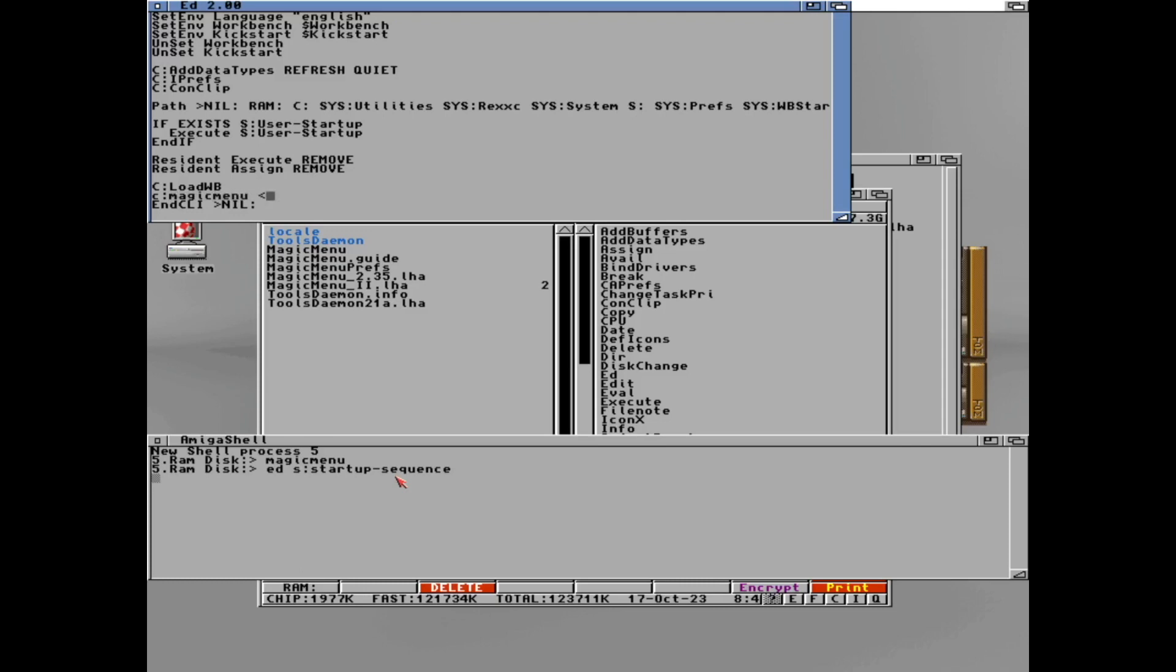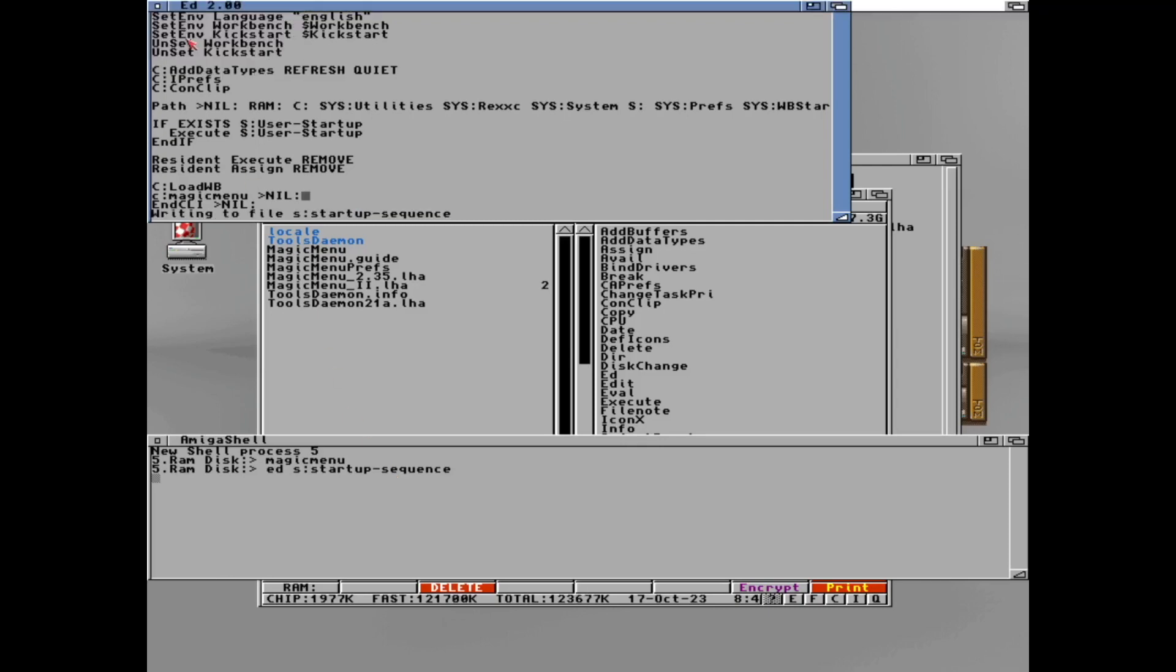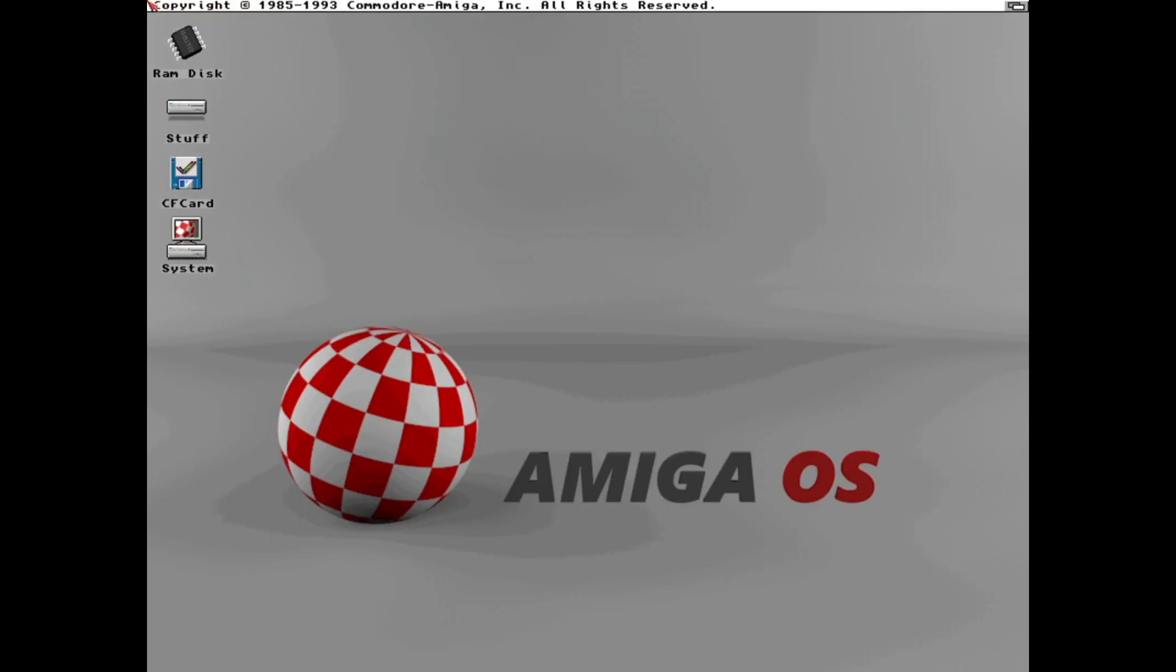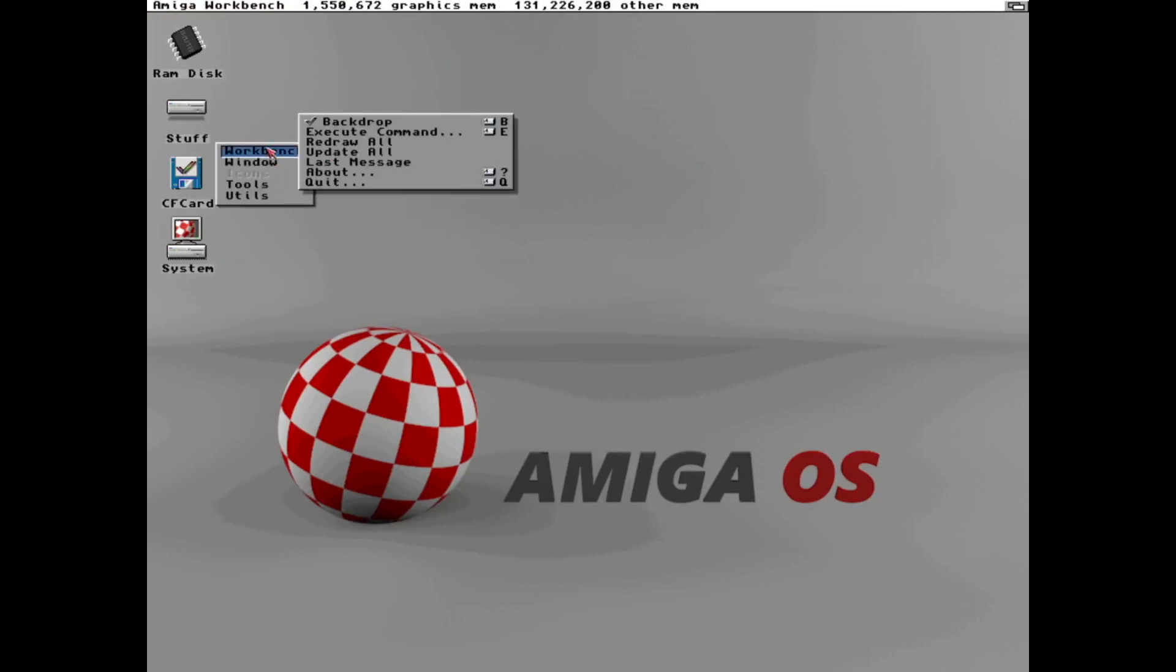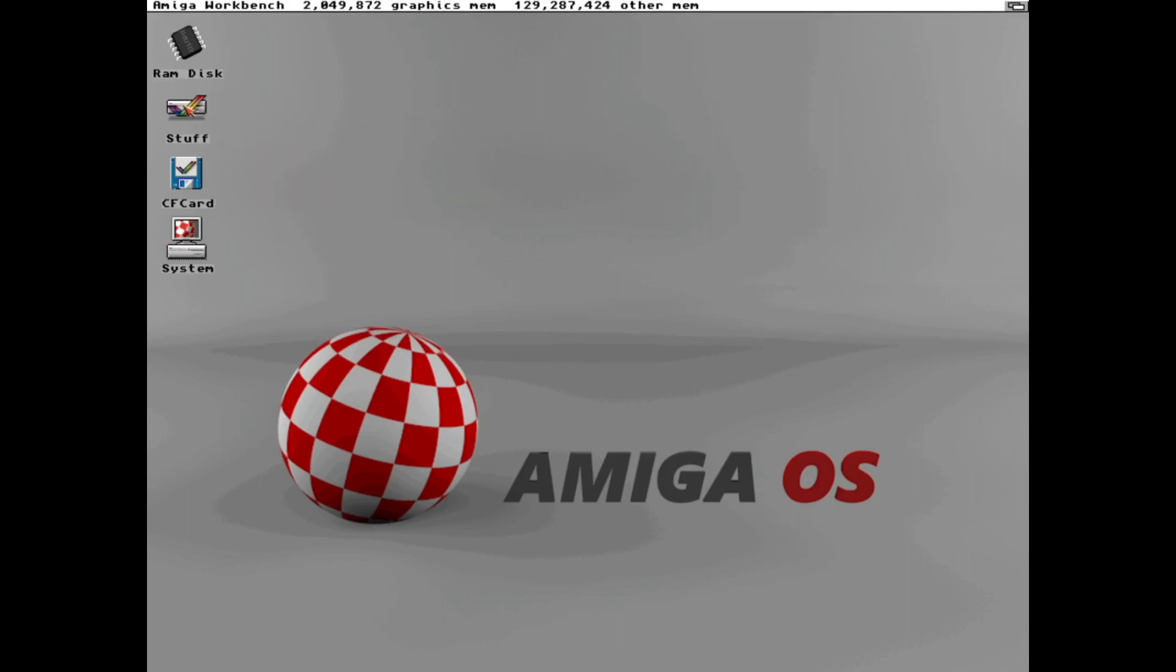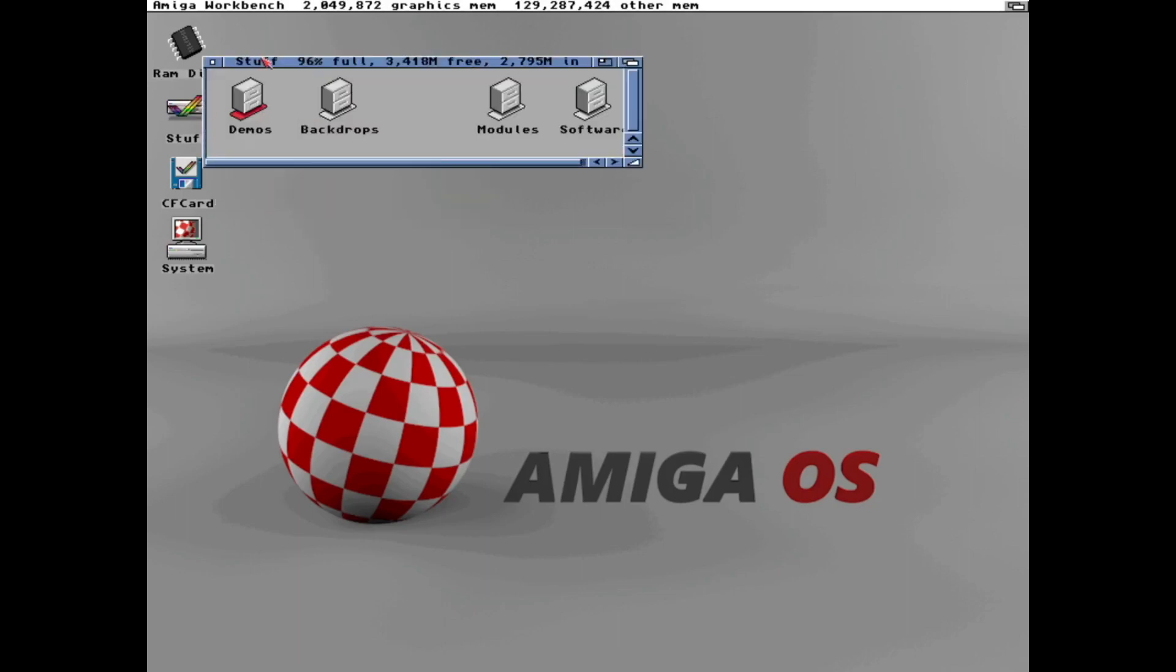In the startup sequence we need to write to nil. That makes it don't show anything during startup. So let's just save and reboot. Now we should have magic menu running. That is lot nicer.